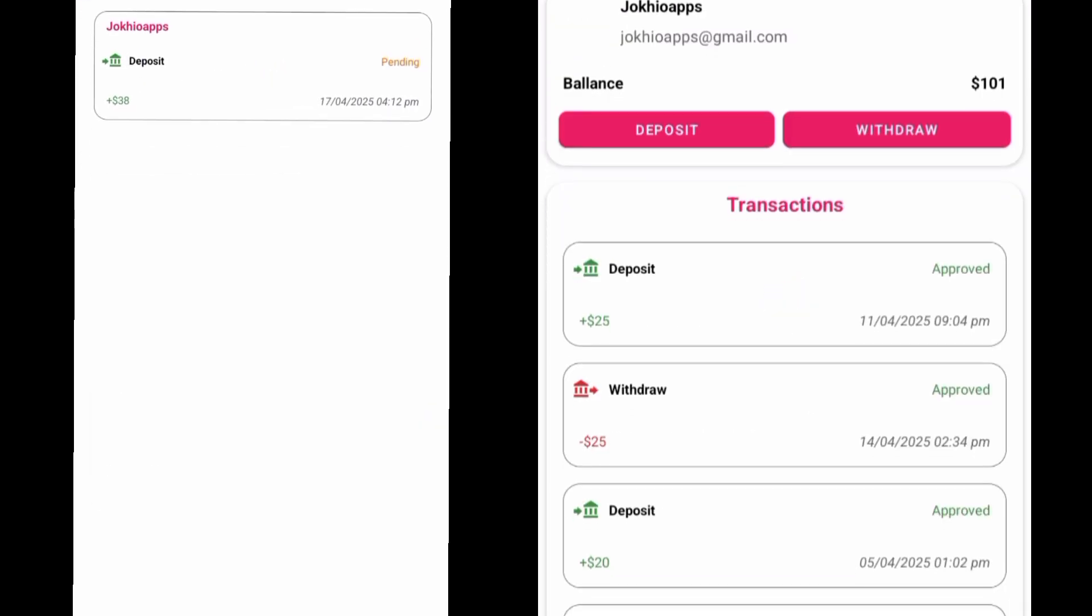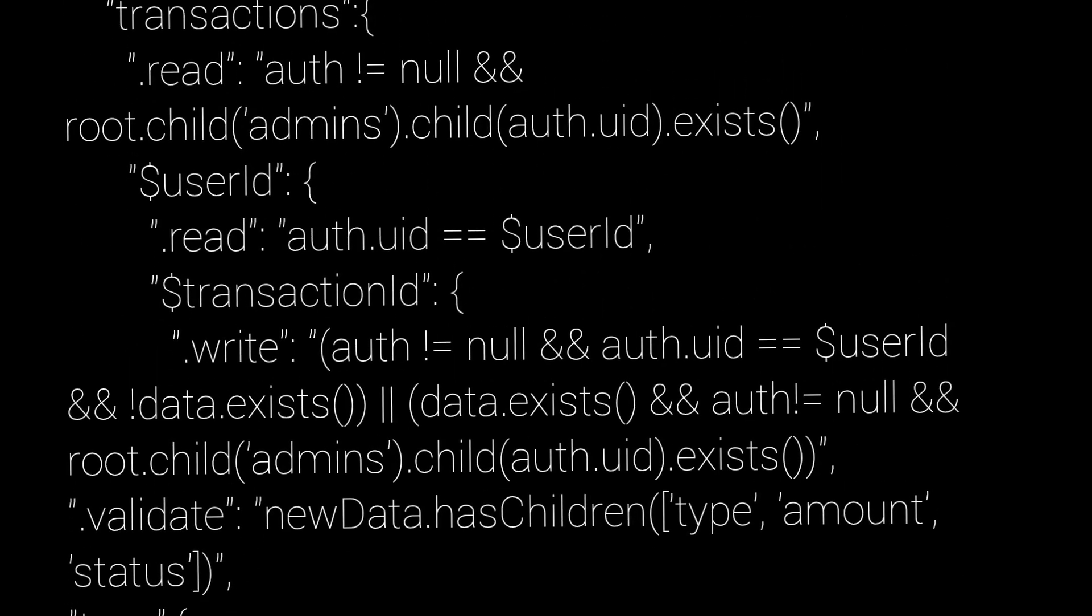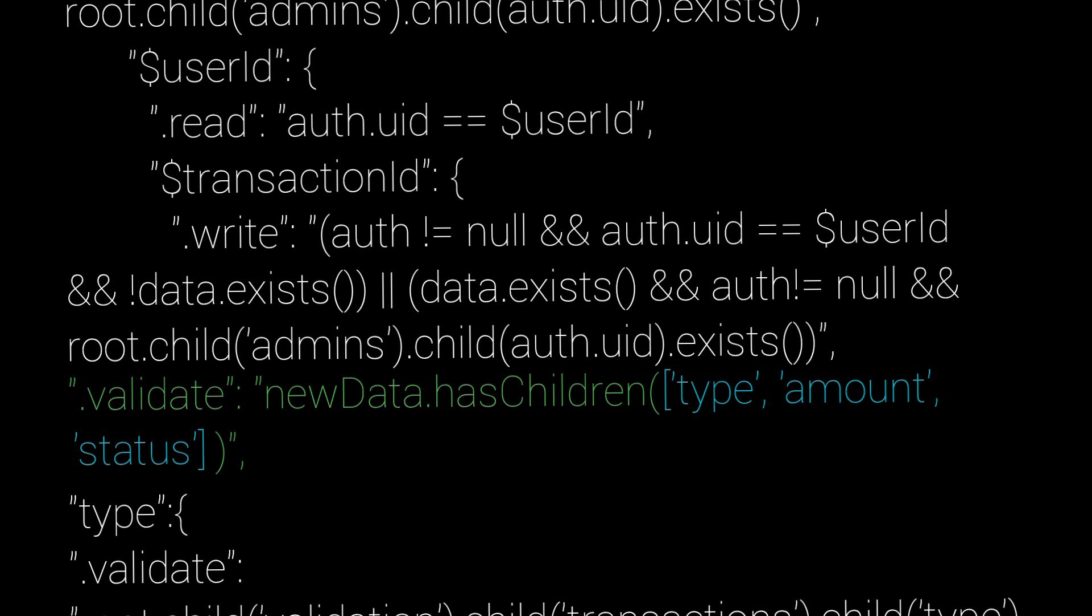Then we are using .validate. Here we are making sure these three keys exist in the data: type, amount, and status.